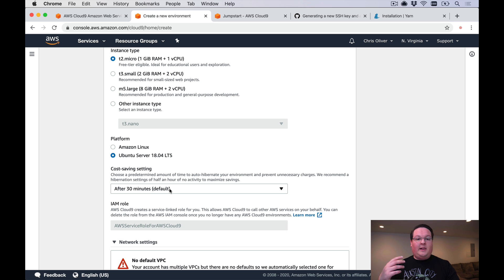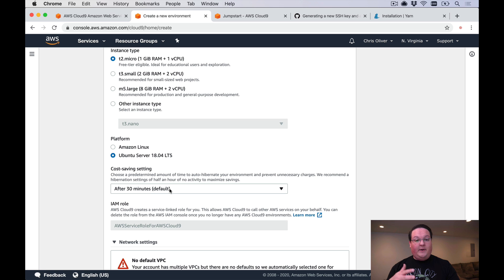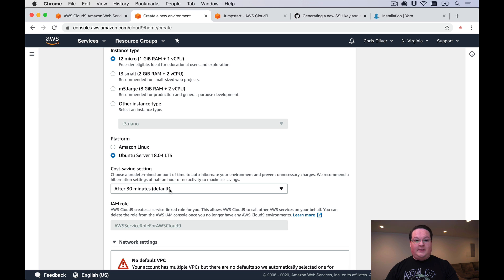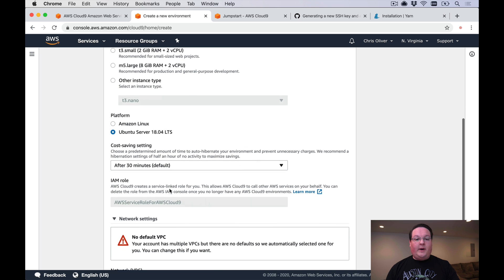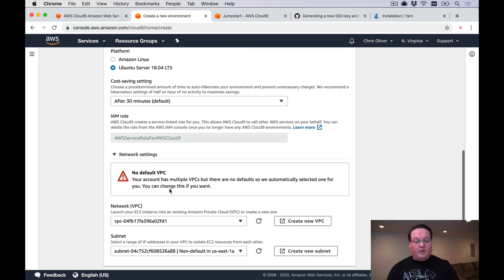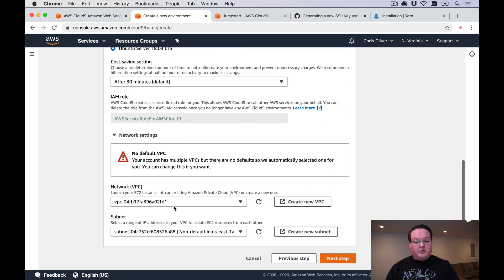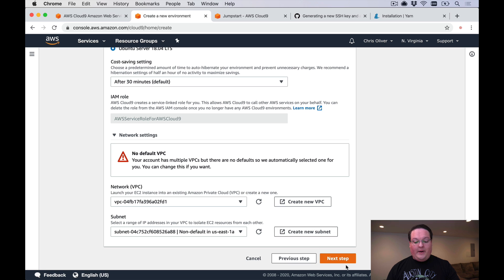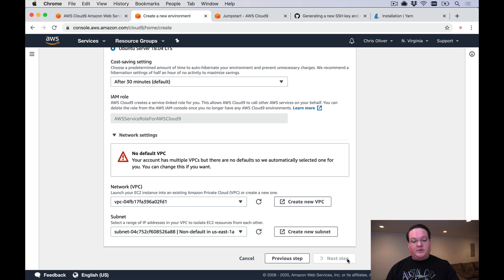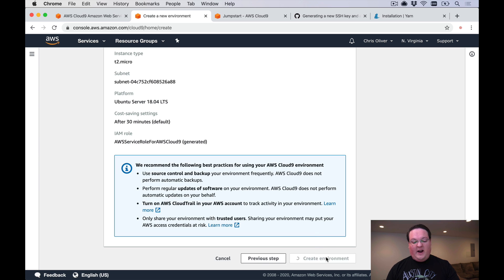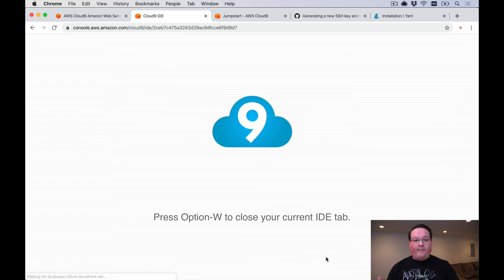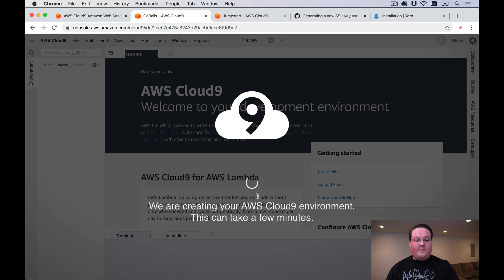We want to make sure we switch this to the Ubuntu server 18.04 LTS or any other Ubuntu server version that they offer. That's going to allow us to use the same development environment as we will in production, and our dependencies and things will be the same which will be very handy for debugging problems. You can leave the rest of this alone. It should select a VPC for you by default.